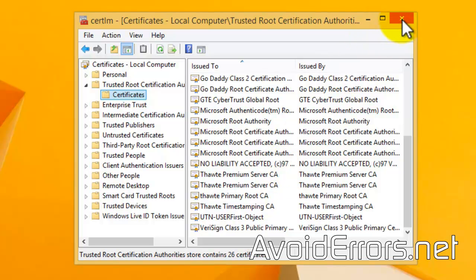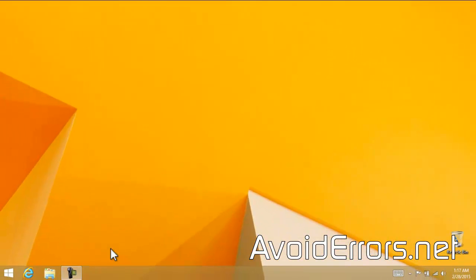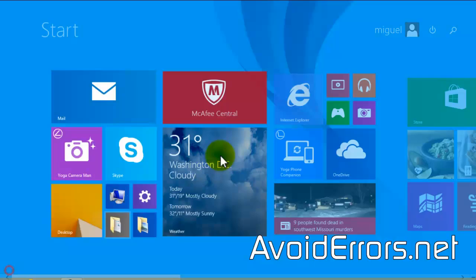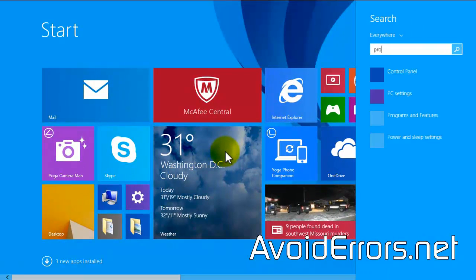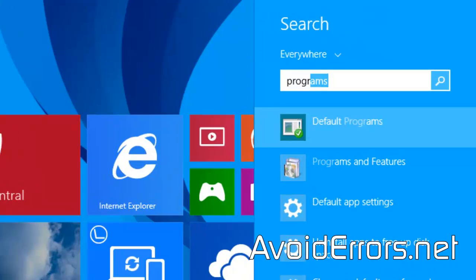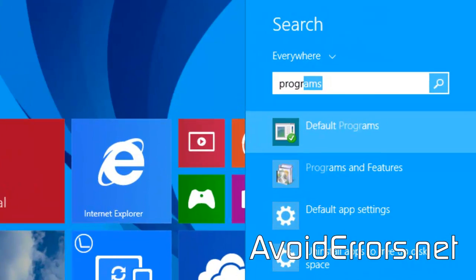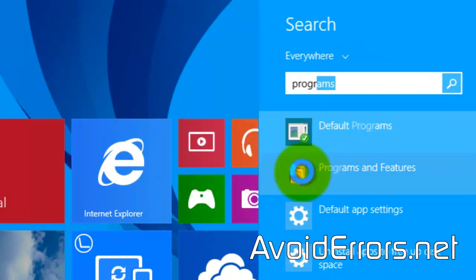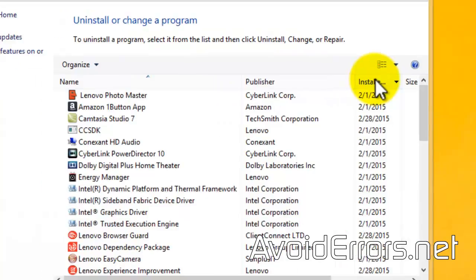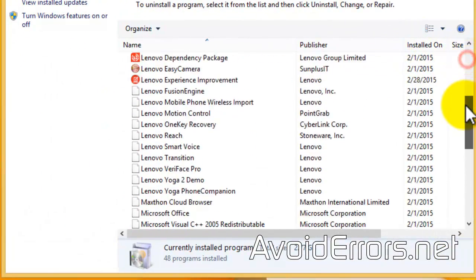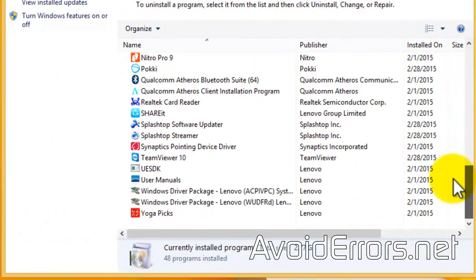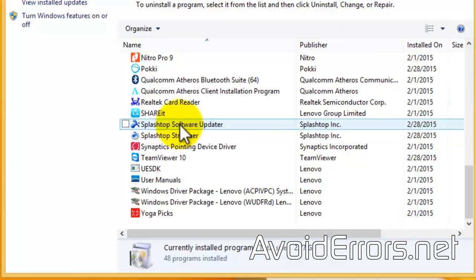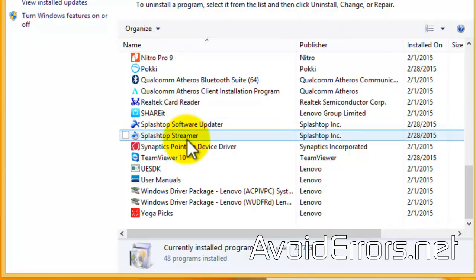Also, head over to the Programs and Features and make sure that there's no programs called Superfish. Perfect. Now, I don't have the Superfish installed.